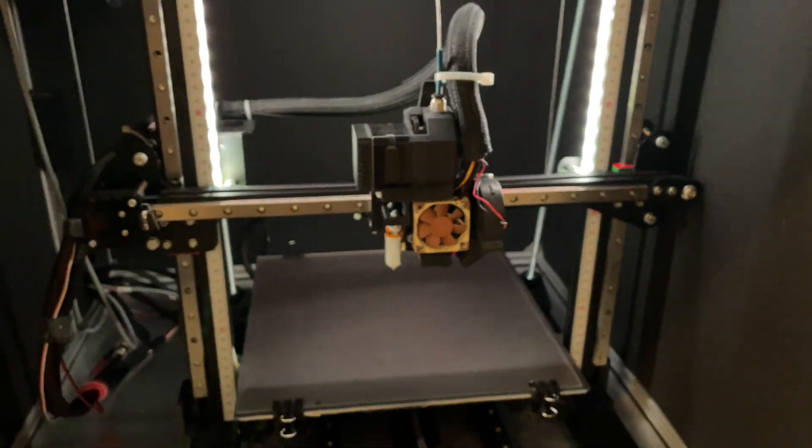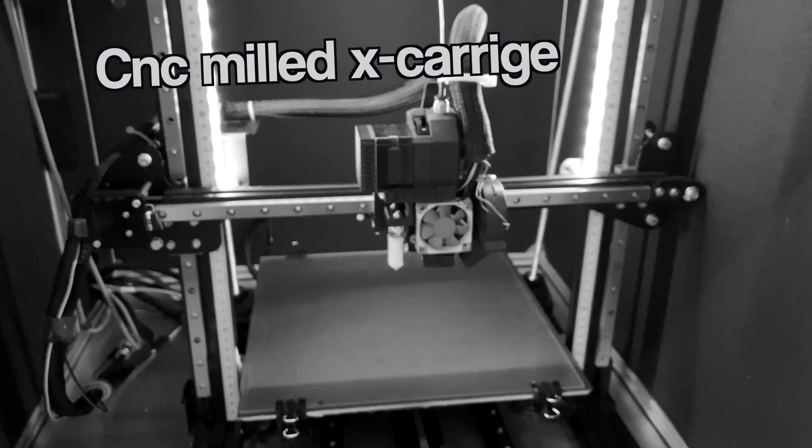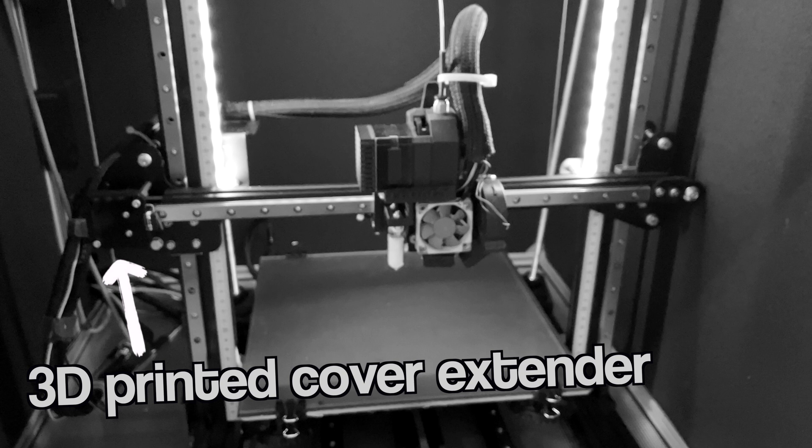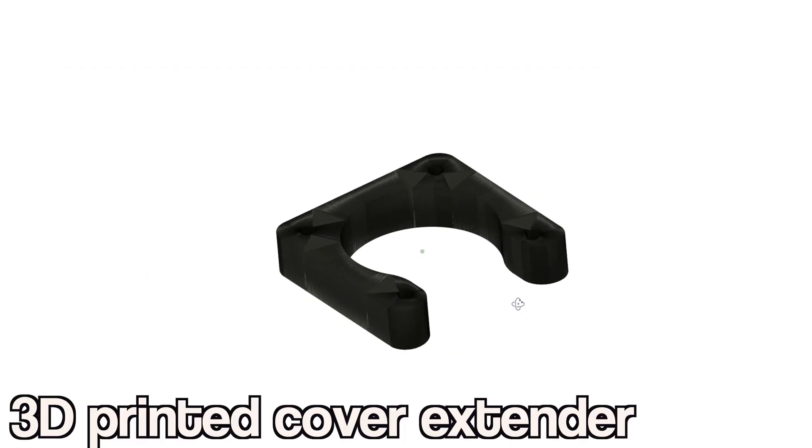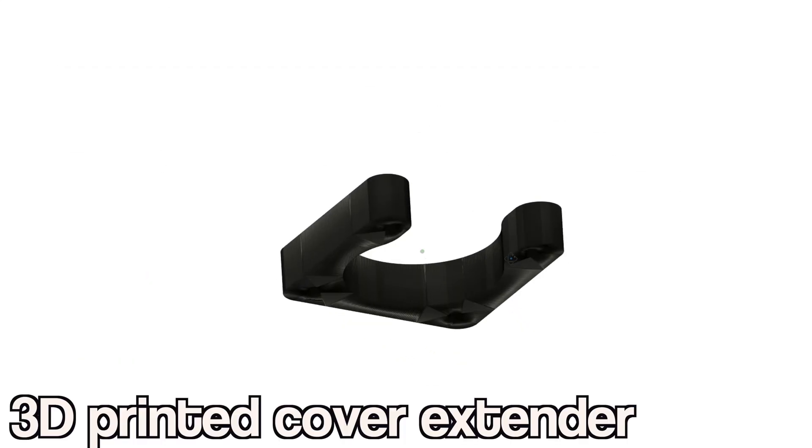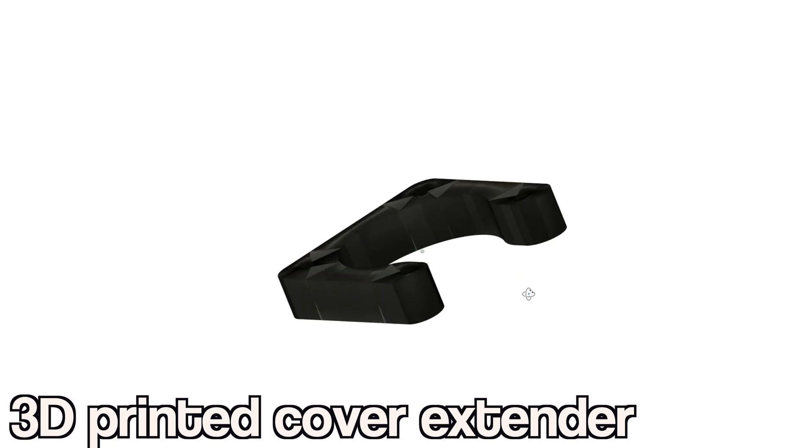Let's go through all axes with Linear Rails. I added a 3D printed cover to create more space for the Linear Rail.